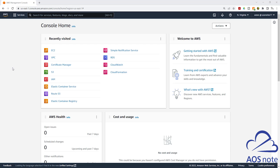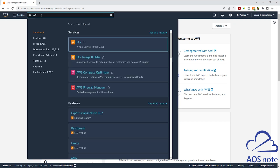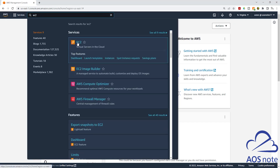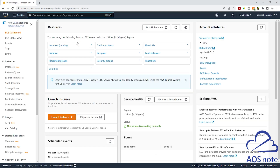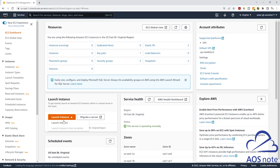To launch your EC2 instance, in the management console, type EC2 in the search box, then select EC2 under services. On the EC2 dashboard, select launch instance, then select launch instance again.